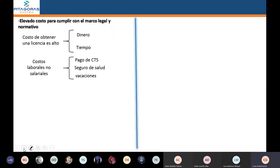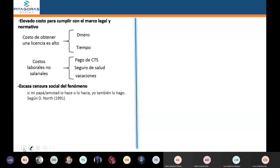Hay muchas empresas que hacen contratos absurdos a sus trabajadores, dejándolos totalmente desprotegidos. Con esta pandemia ya han dejado a su suerte a los trabajadores. También vemos que hay una escasa censura a este fenómeno; la gente lo acepta como válido. Un premio Nobel, Douglas North, dice: 'Si mi papá lo hace, si mi amistad lo hacía, entonces eso es válido.' Se ha naturalizado y se ha vuelto hasta cultural.